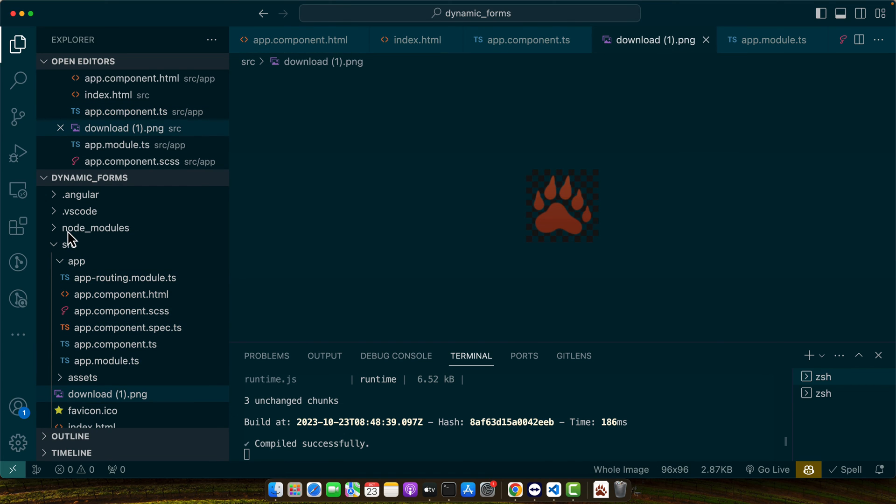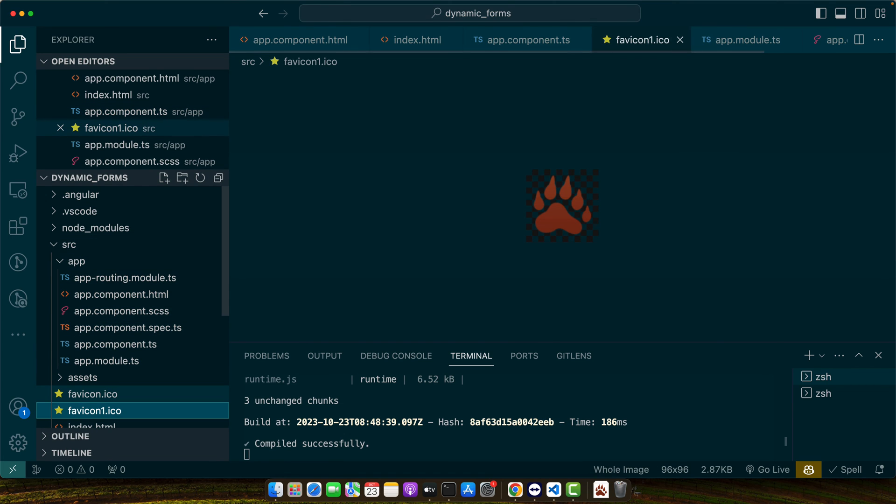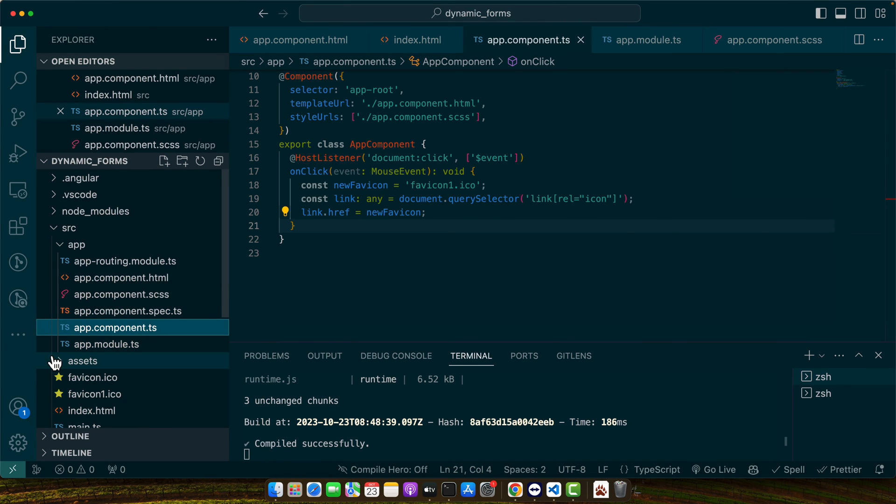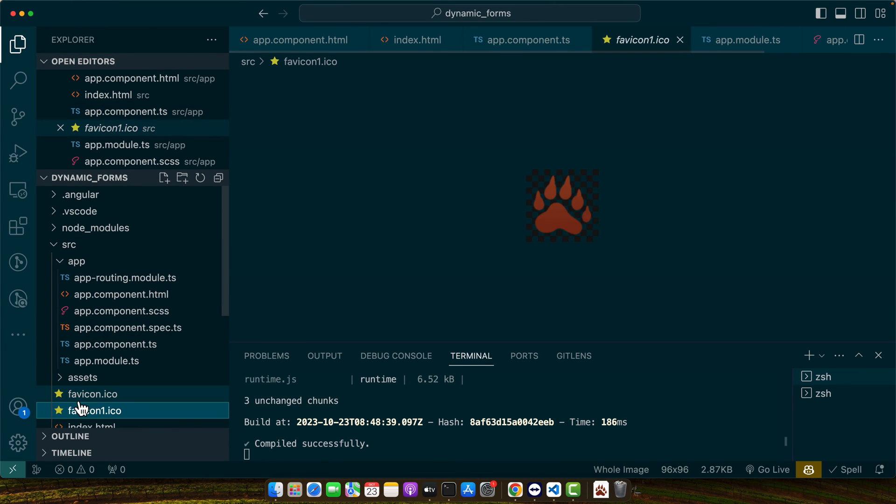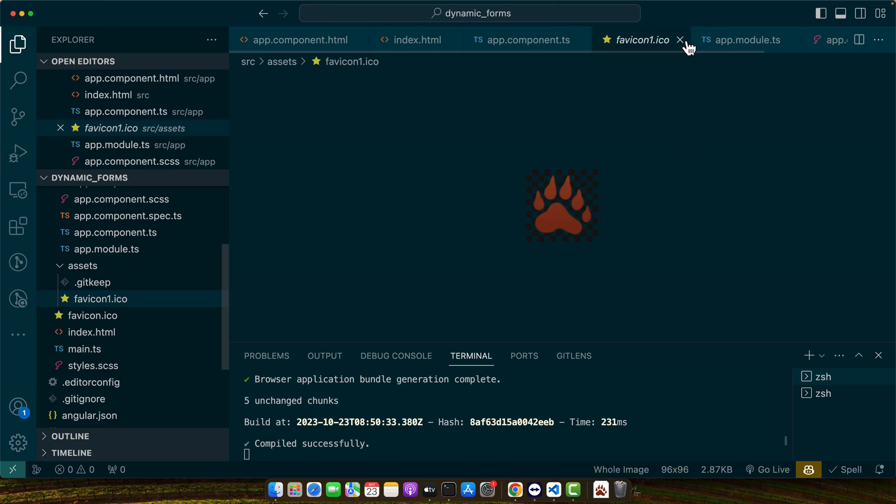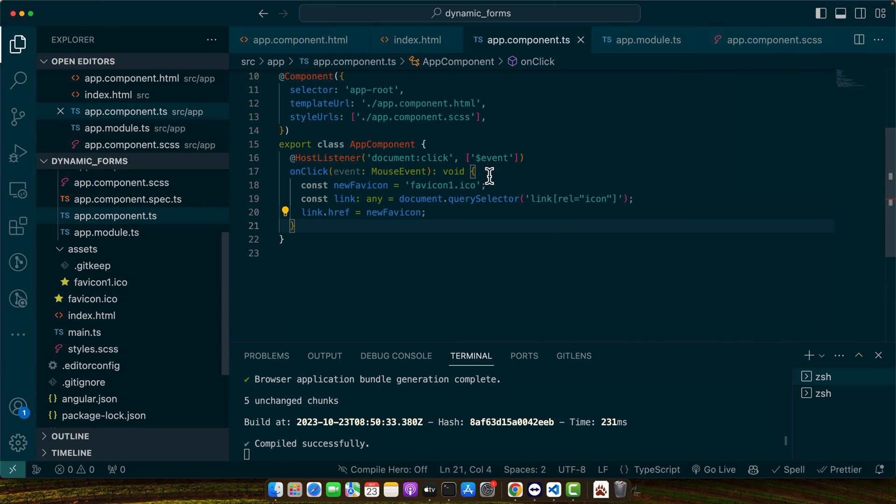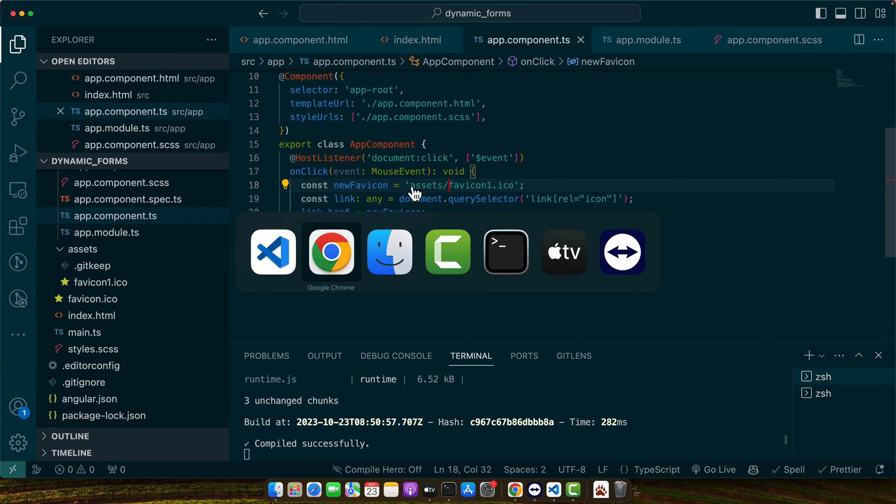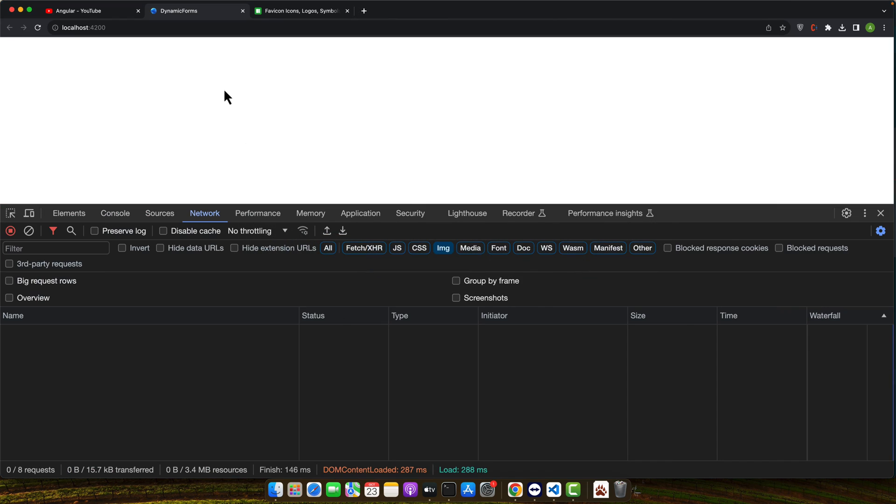Let's rename it. Now, let's try it. I prefer to move this icon in the assets folder. So, let's give it a try. Here, I will add assets favicon1. Now, try it.